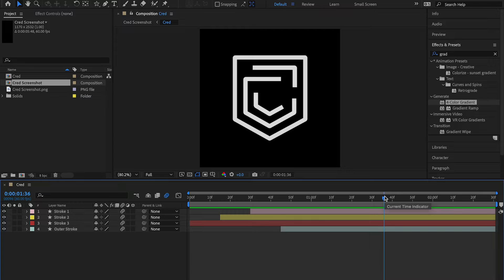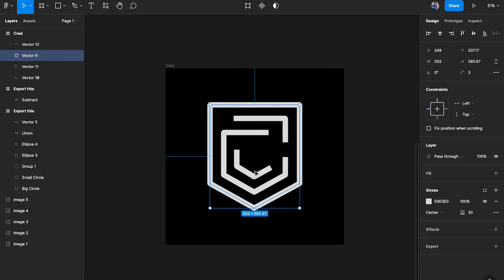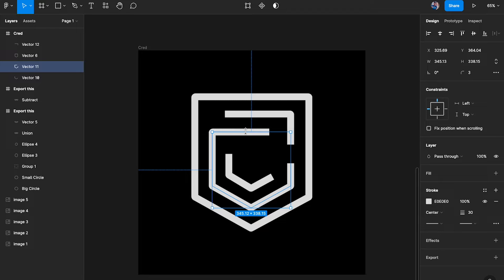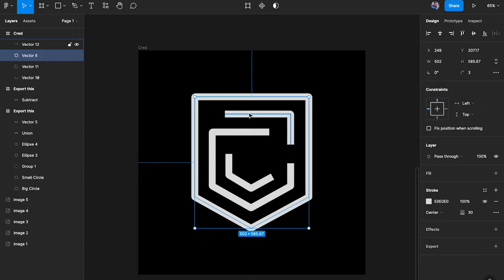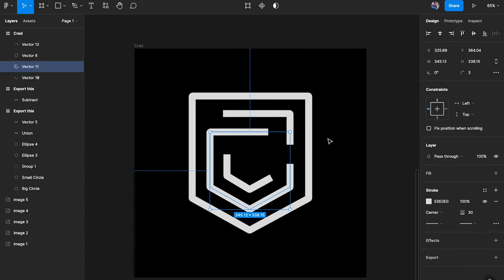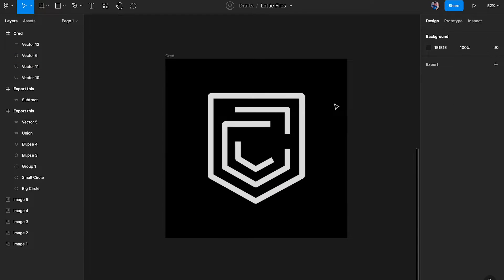Before we do this animation we want to create the assets. I've gone ahead and made them in Figma — all you need to do is make sure that each of these are individual stroke layers. We're going to be using an effect called Trim Paths, and I'm going to show you how to use that to its maximum potential. Each of these are different layers, and I've tried to trace the original logo so it looks accurate.